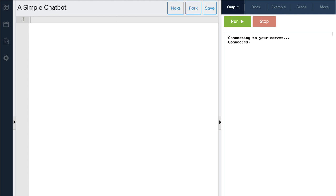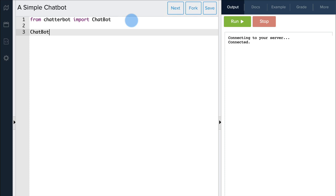Let's use ChatterBot to build a simple chatbot. To use the ChatterBot library, we first must import it into our program. To create a chatbot, we first create a chatbot object. The chatbot object takes a string with the subject or name of the chatbot. Ours will be about Carol the dog. To reference this object, let's store it in a variable called Carol.